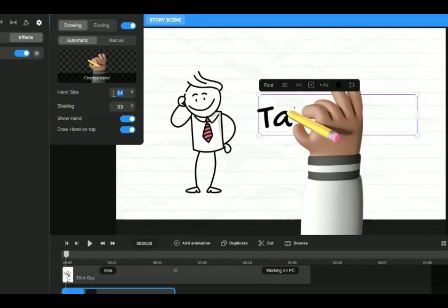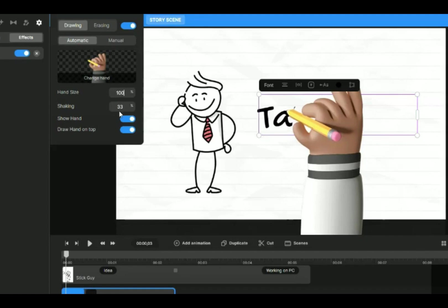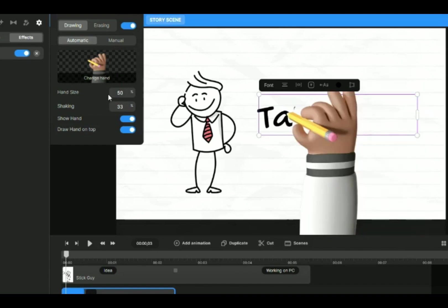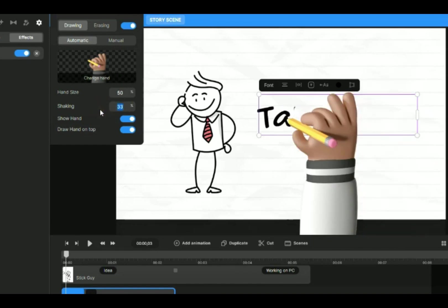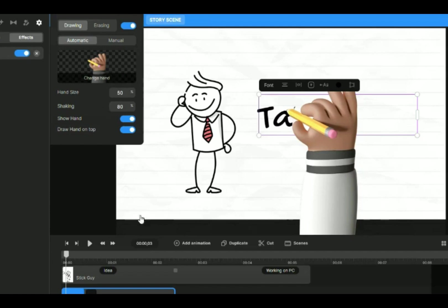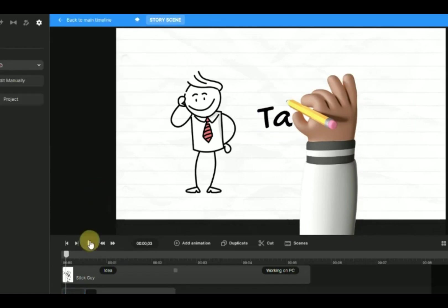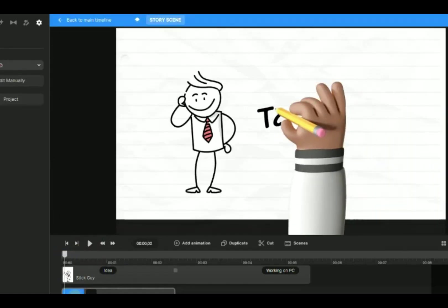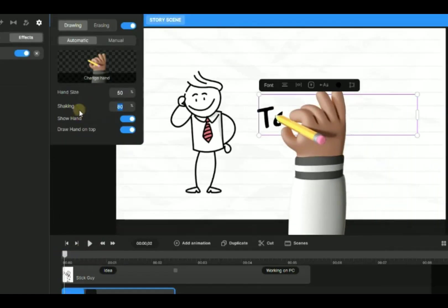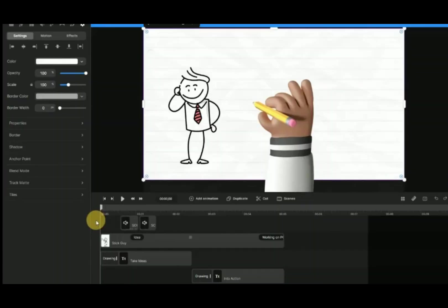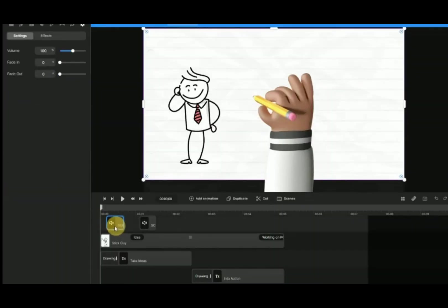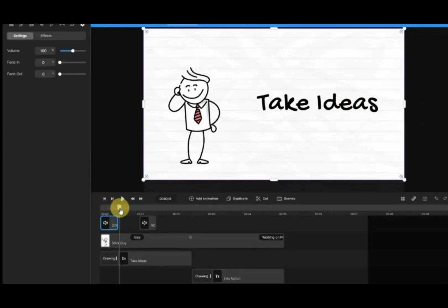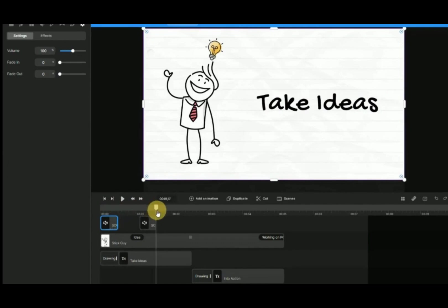Hand size controls how big you want the drawing hand to appear. Shaking is the speed of the hand drawing. Adjust the position of the sound effect of the writing accordingly.